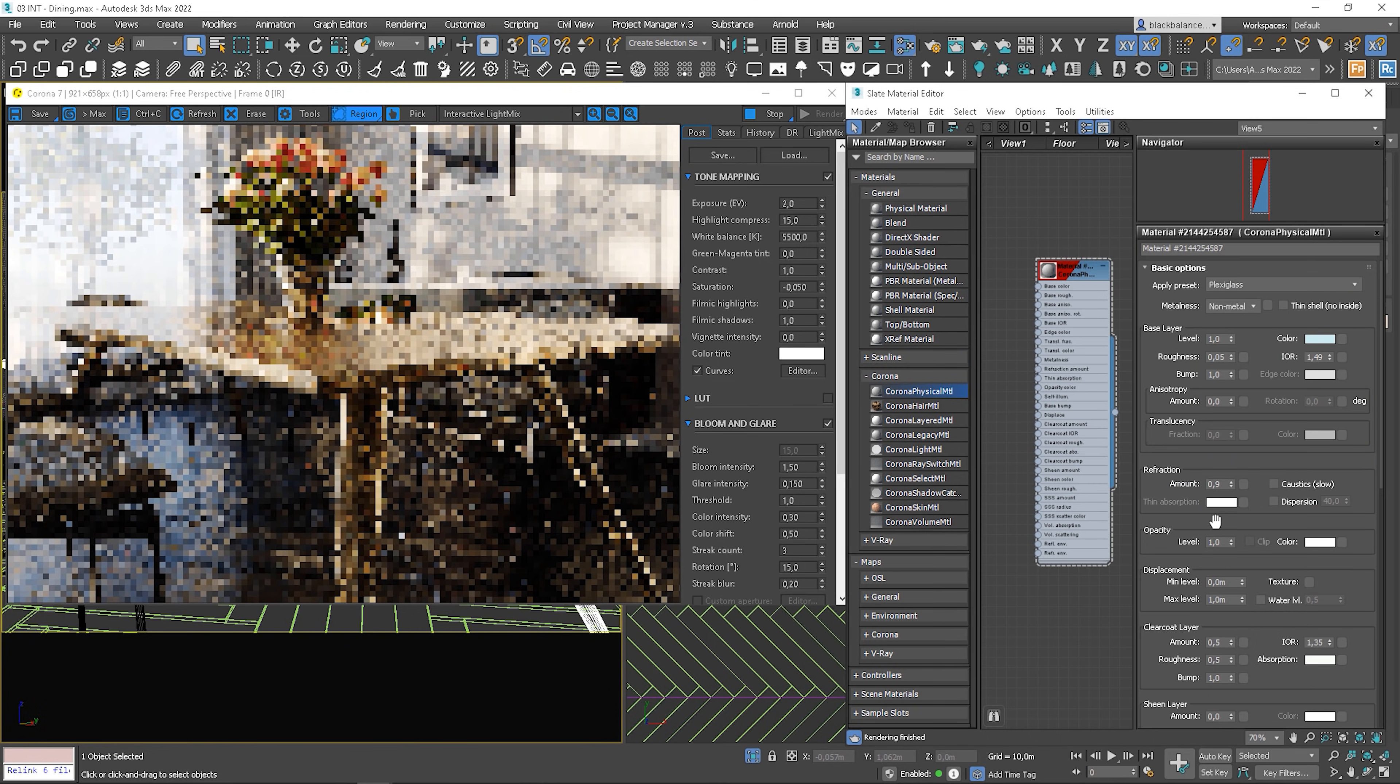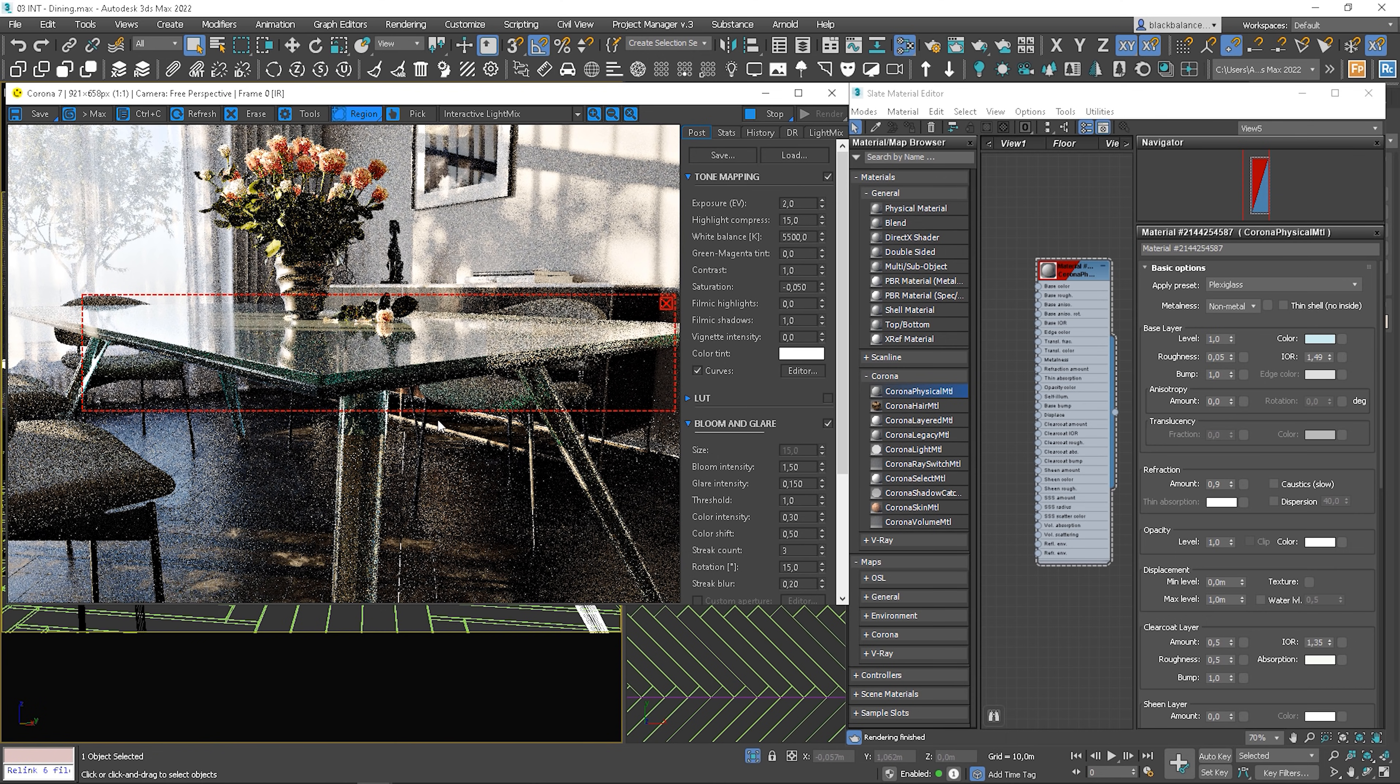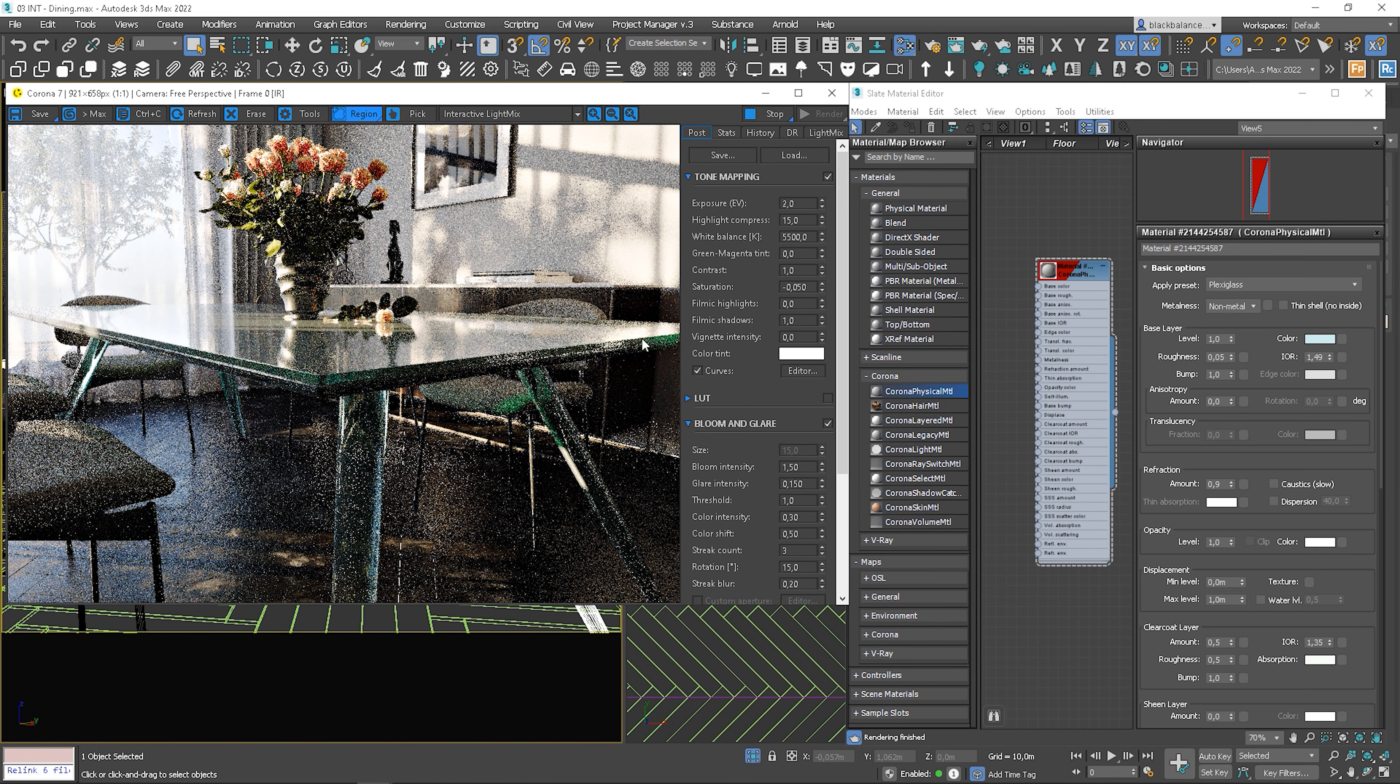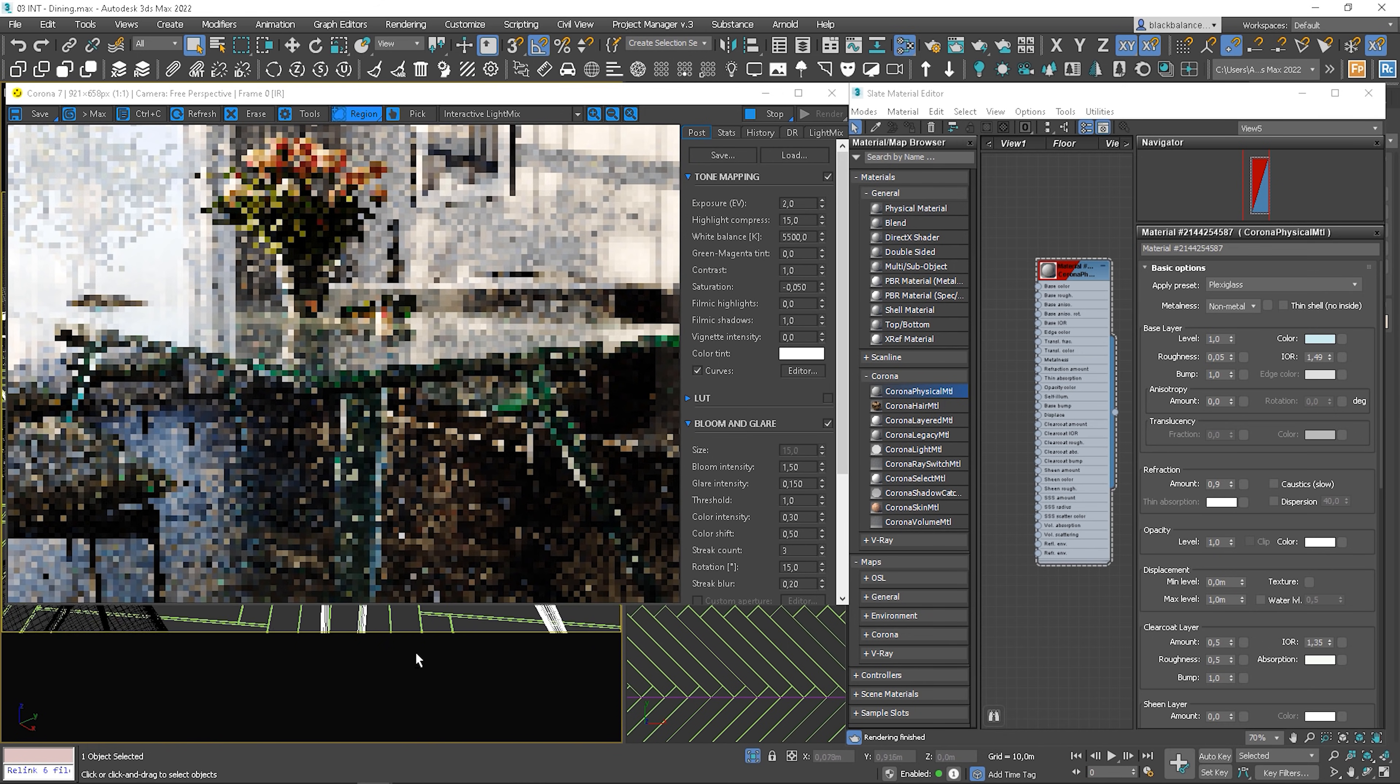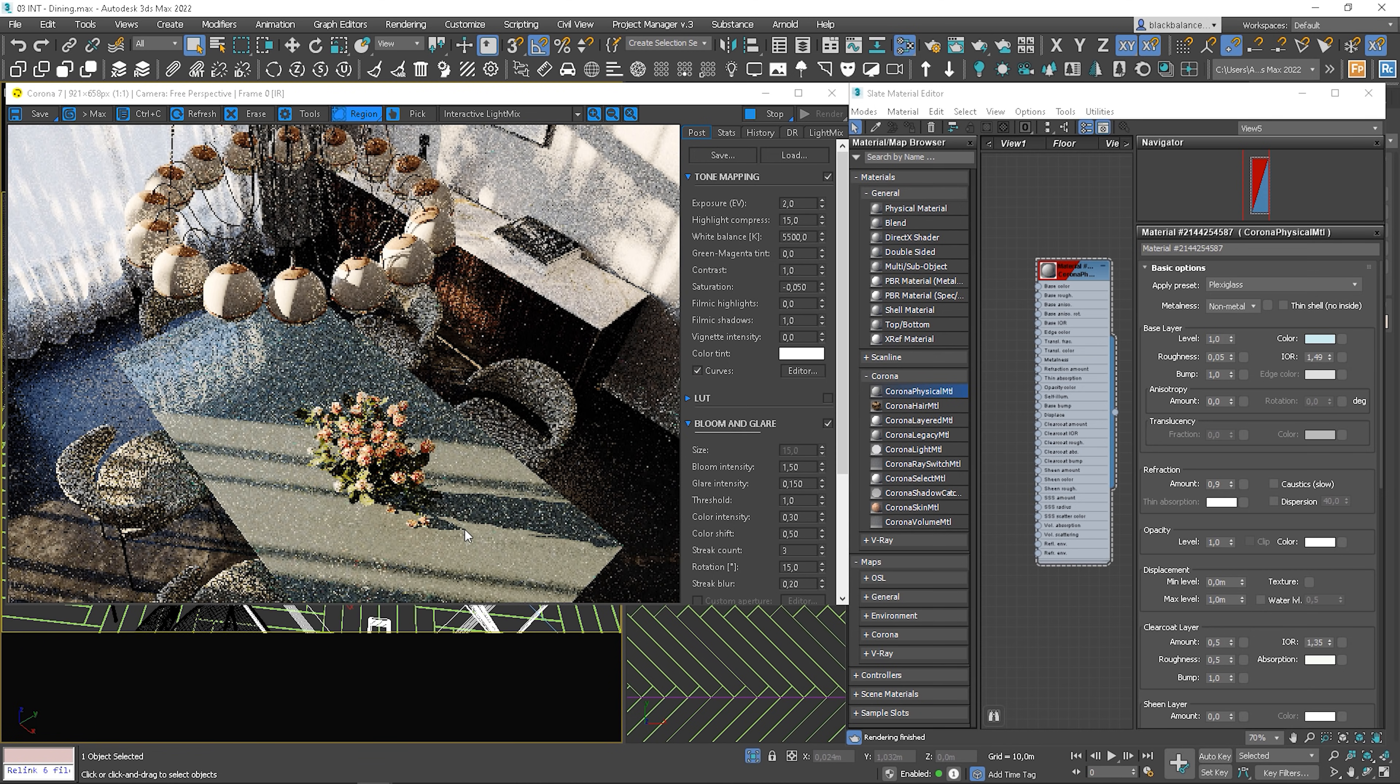Maybe plexiglass. That's interesting. I like this green edges effect. Let's see how it looks from the top. It looks cool from here as well.